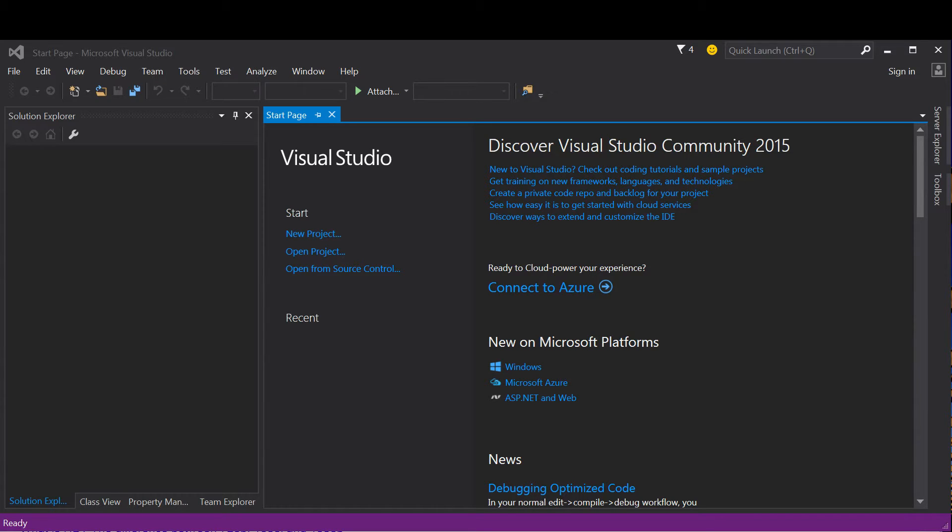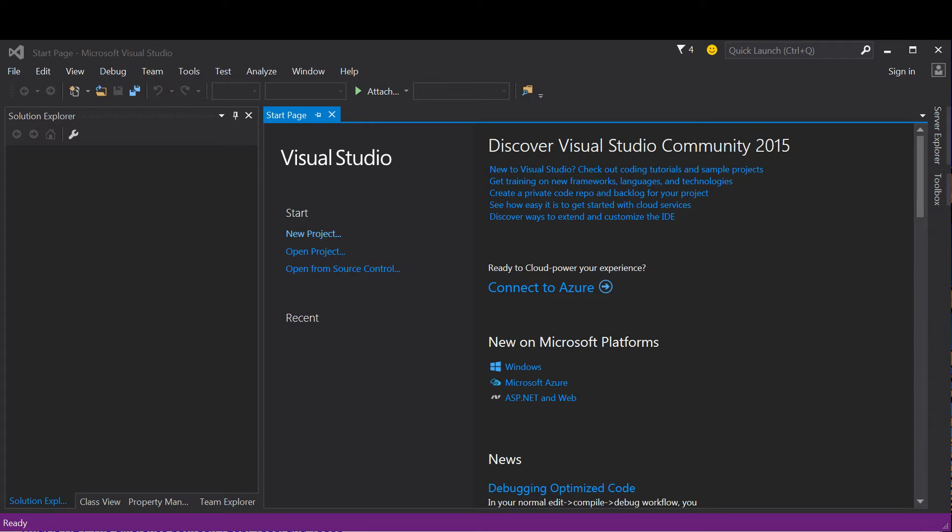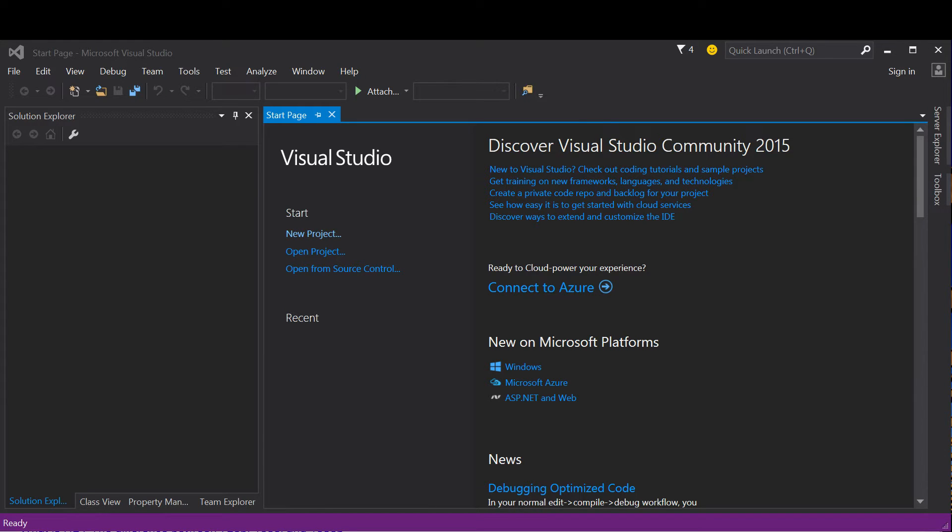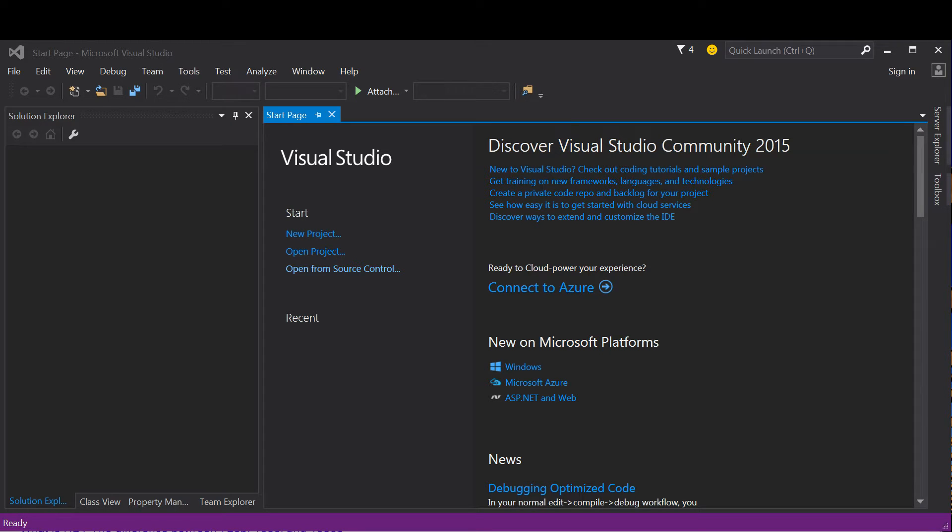To start, you should open Visual Studio Community 2015, which should give you a page something like this. I try not to rely on some of these convenient buttons that show up as soon as you start the program, because you never know if you'll be getting to Visual Studio from a different platform.